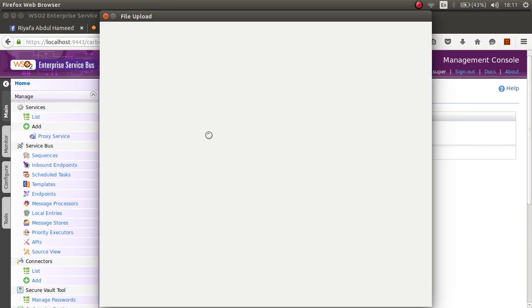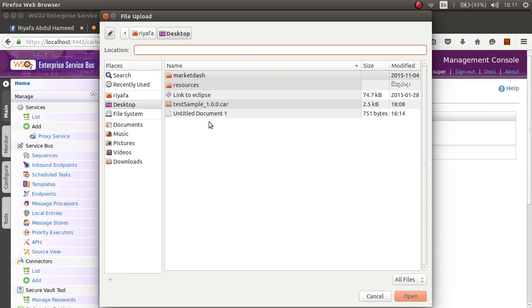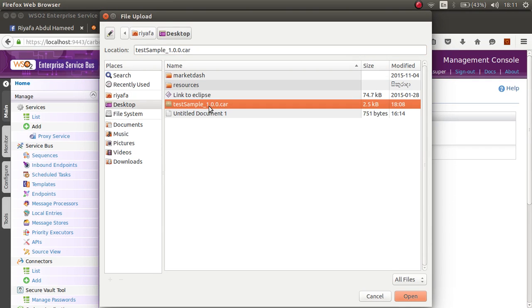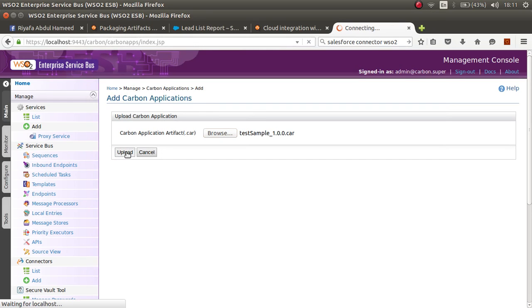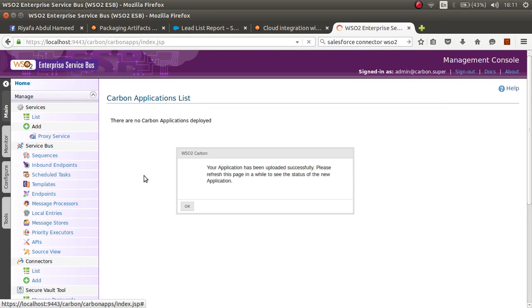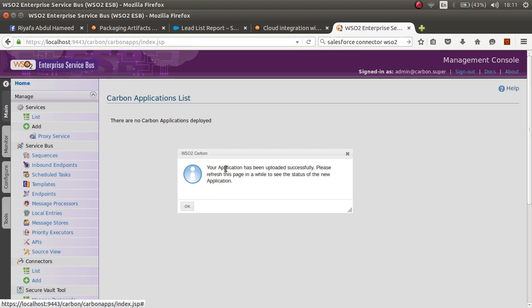Click on browse and browse the CAR file that you just created and upload it. You'll get the message where the application has been uploaded successfully.